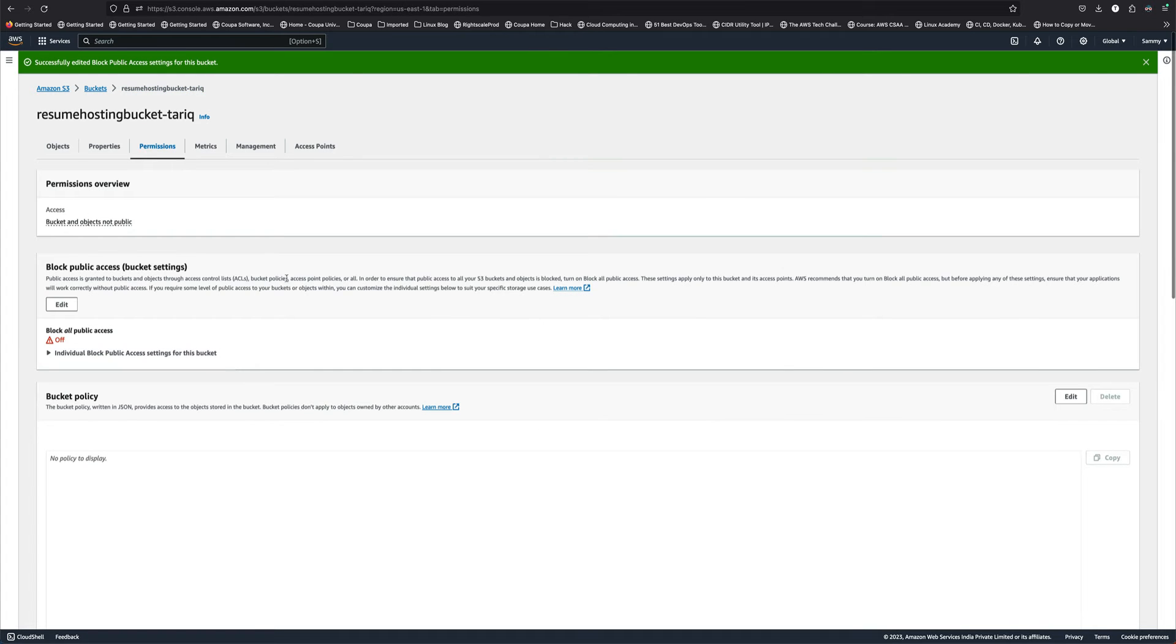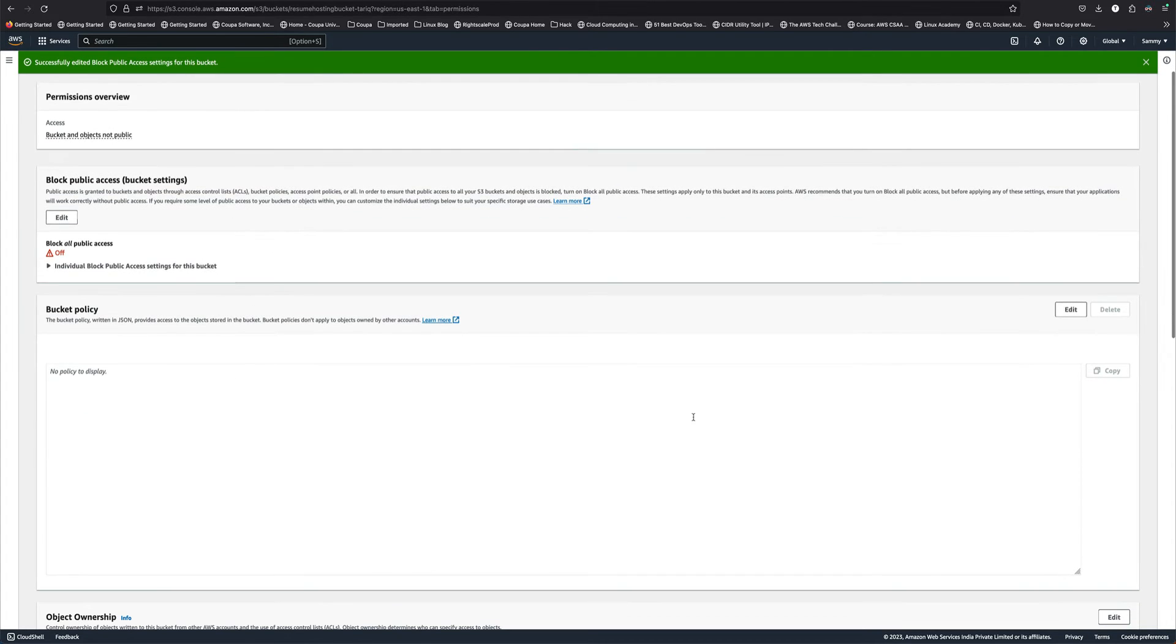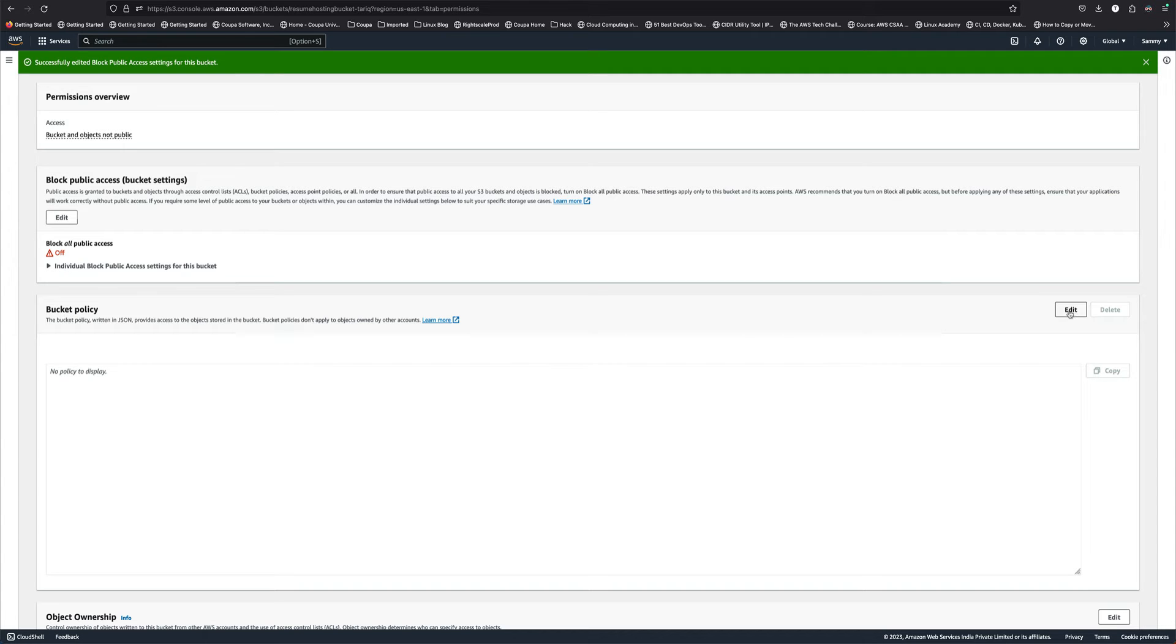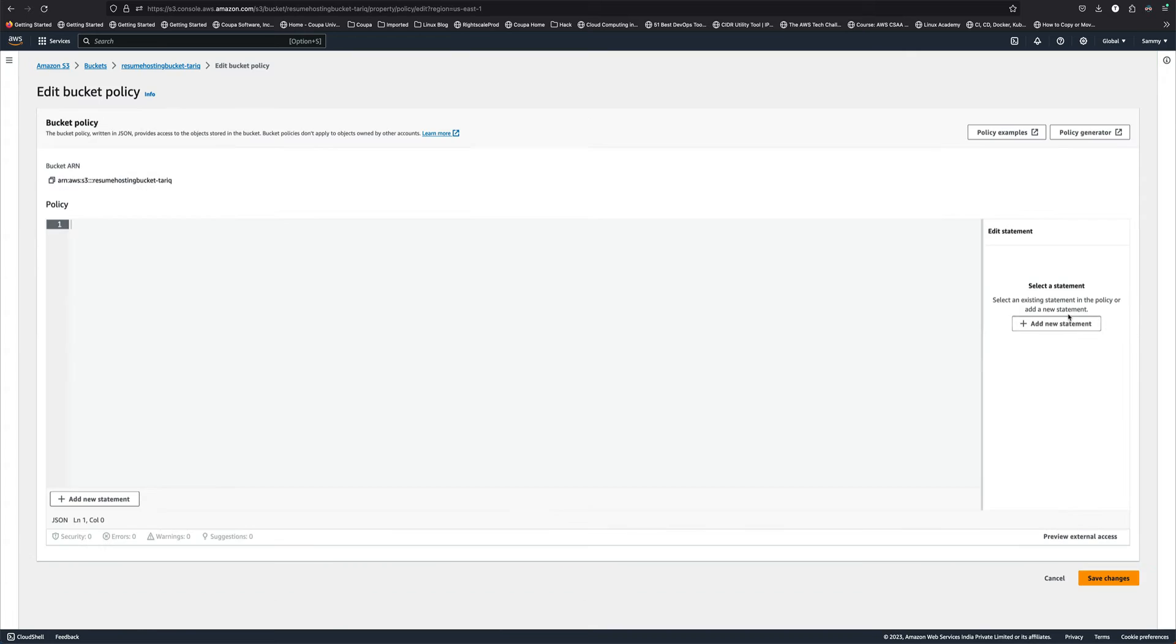Now next what we need to do is put a bucket policy which gives read access to public on the bucket object. Let me grab the policy. I'll put the policy here, then copy the ARN of my bucket and replace this ARN. This policy you can find on Google or AWS docs.